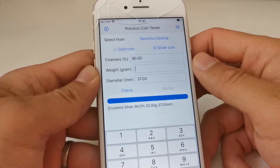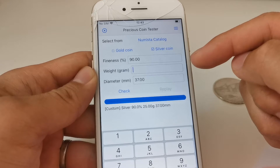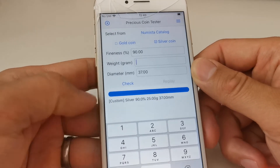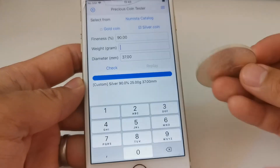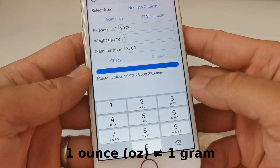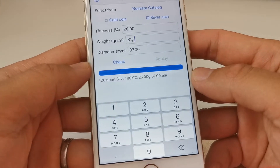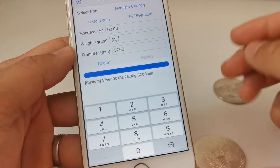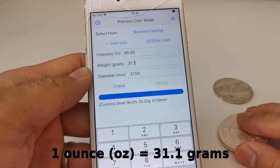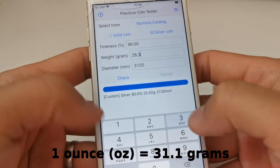First of all, if you want to enter the coin's parameters by yourself, you have to enter the fineness or purity, the weight, and the diameter. The weight is in grams, not in ounces. So if you have an American Silver Eagle, it's one ounce — if you enter one here it won't work, because the unit is in grams. You have to enter 31.1 grams. Also note that for precious metals like silver or gold, one troy ounce is 31.1 grams, not 28.3 grams.